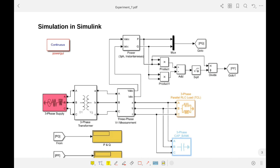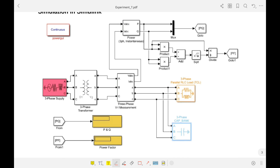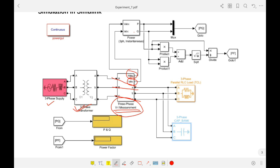Now the simulation in Simulink. The schematic includes a three-phase supply, a step-up transformer for power transmission, and a step-down transformer for distribution. A three-phase VI measurement block measures the voltage V_abc and current I_abc. Using these measurements we calculate the real power P and reactive power Q in a power calculation block.